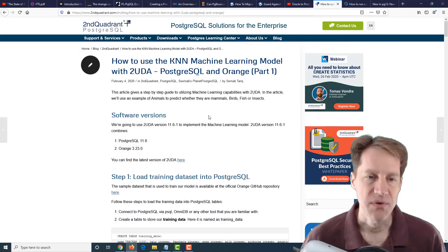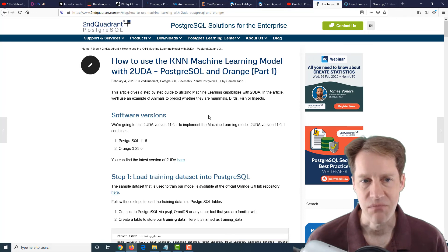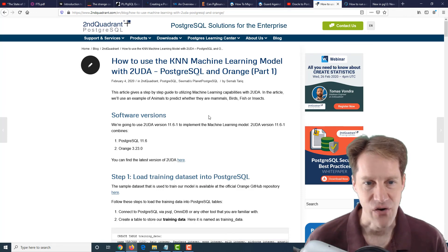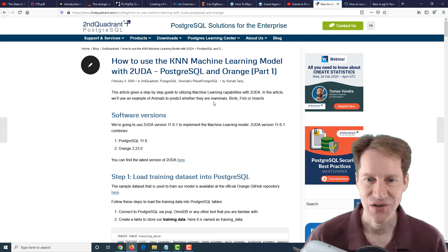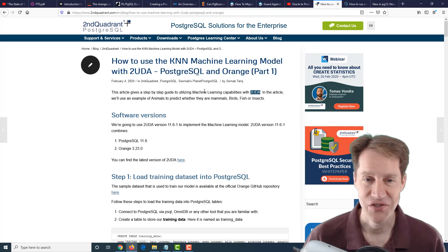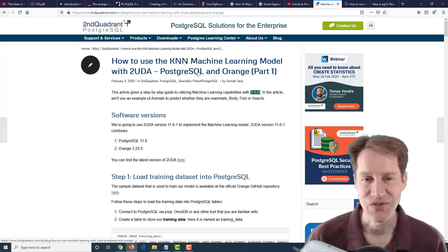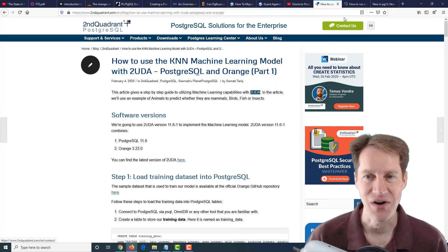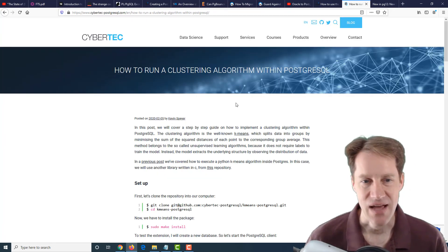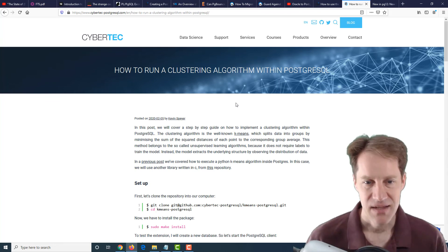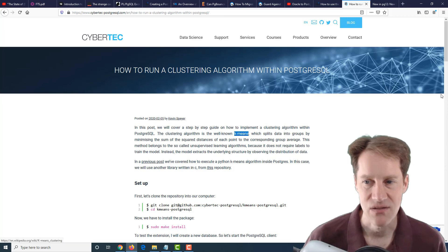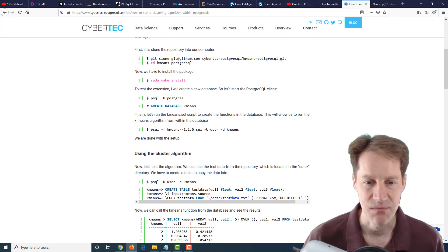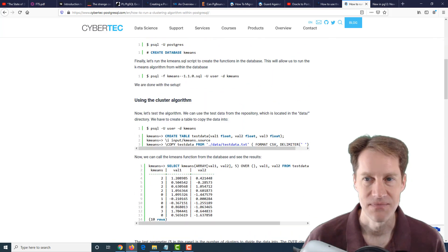The next post is how to use the KNN machine learning model with CUDA, PostgreSQL and Orange, part one. This post is about machine learning capabilities with something I've never heard of before. If you're interested in machine learning using PostgreSQL and Orange, this is a blog post to check out from Second Quadrant. The next post is how to run a clustering algorithm within PostgreSQL. This clustering algorithm is essentially, they say here, the well-known K means. If you have a need to use that in PostgreSQL, you can check out this blog post.